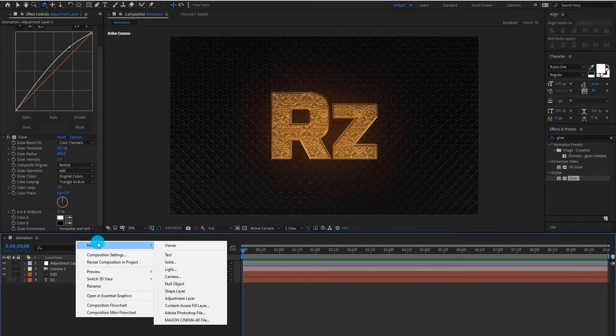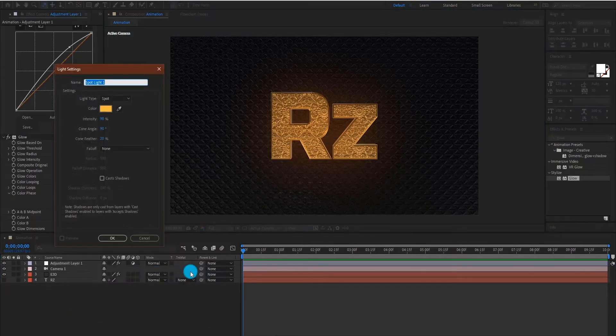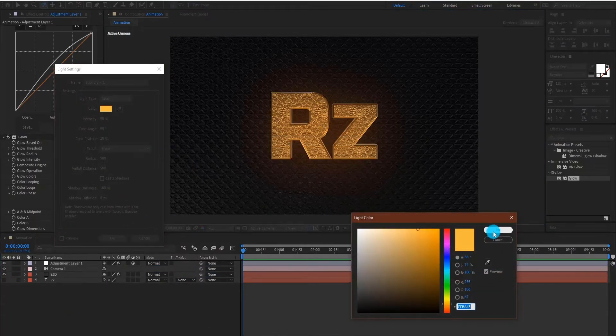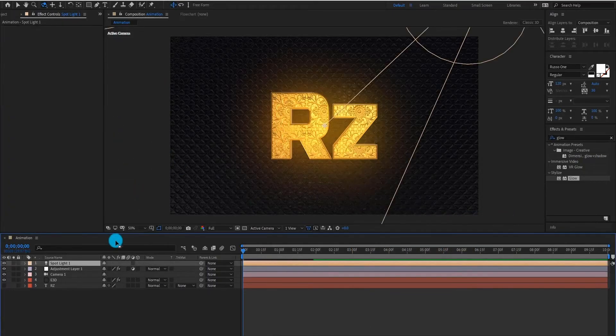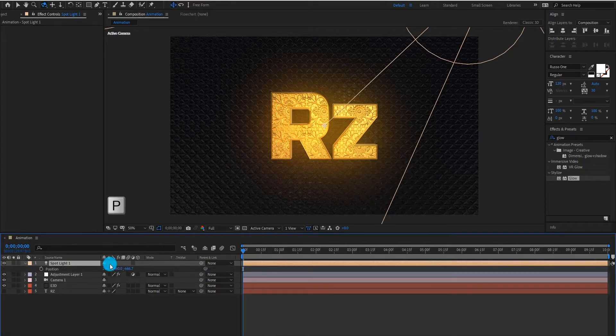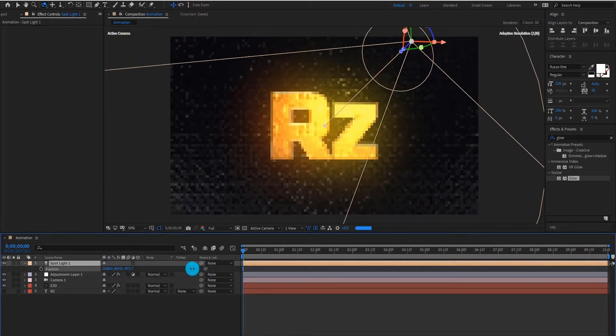Now we add spotlight. You can set any color you want. Press P for position. We set position values something like this.